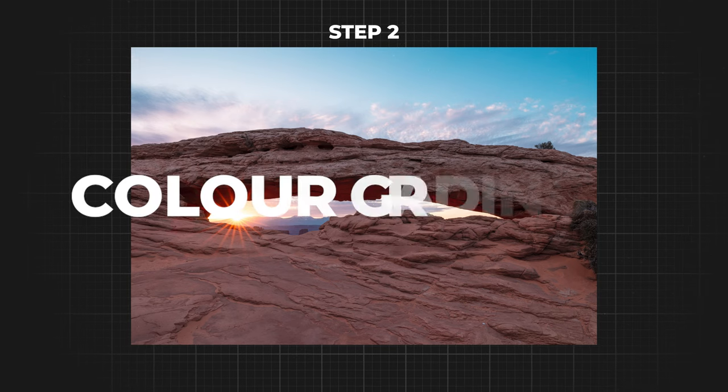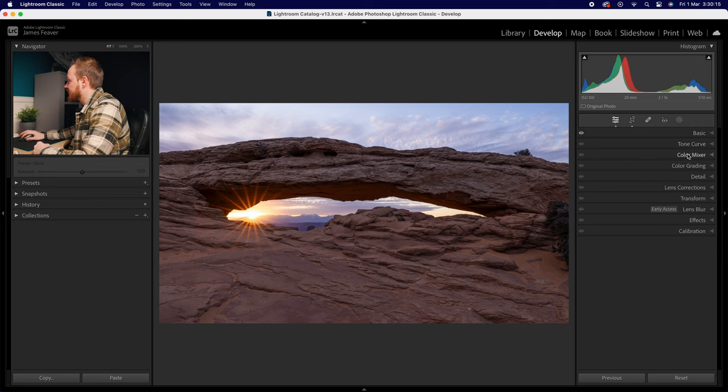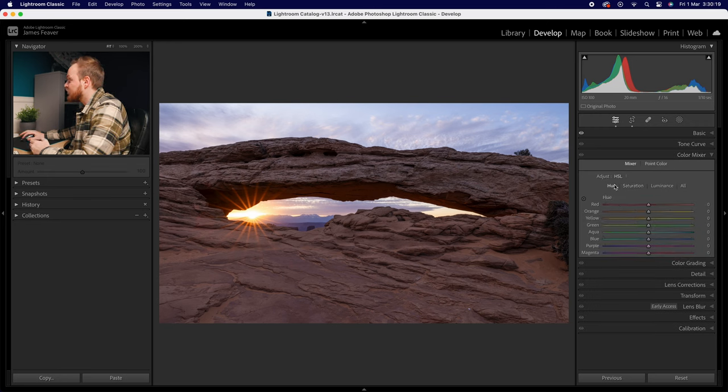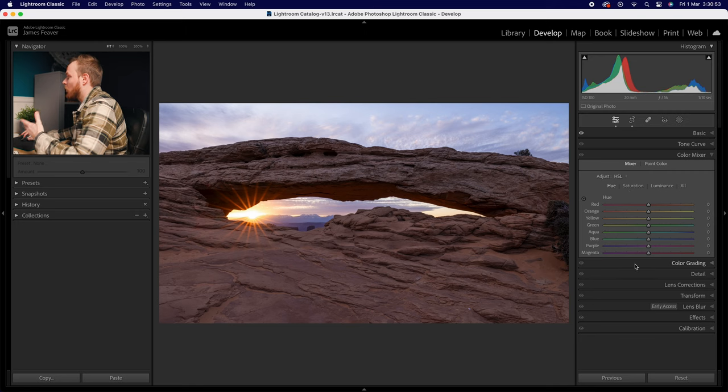Step two is color grading. My three favorite tools are the Color Mixer, the Color Grading tool, and the Calibration tool. Inside the Color Mixer tool, there's also a newer tool called Point Color for more precise adjustments. The Color Mixer splits eight color bands into Hue, Saturation, and Luminance — Hue changes what color it is, Saturation changes the amount of color, and Luminance changes the brightness of that color. You have full control over all colors in the image.